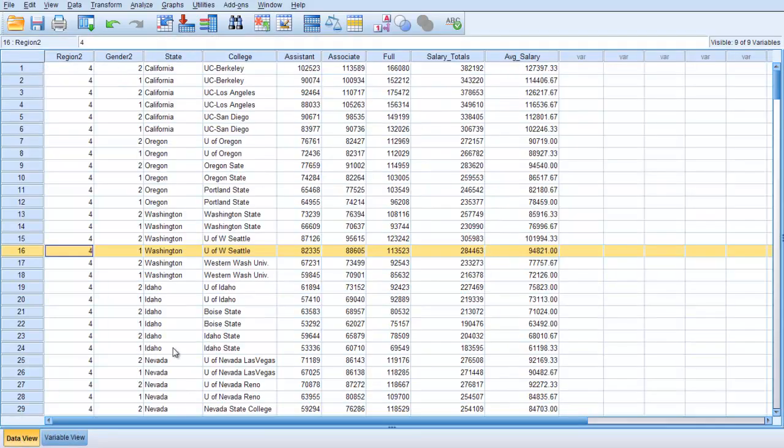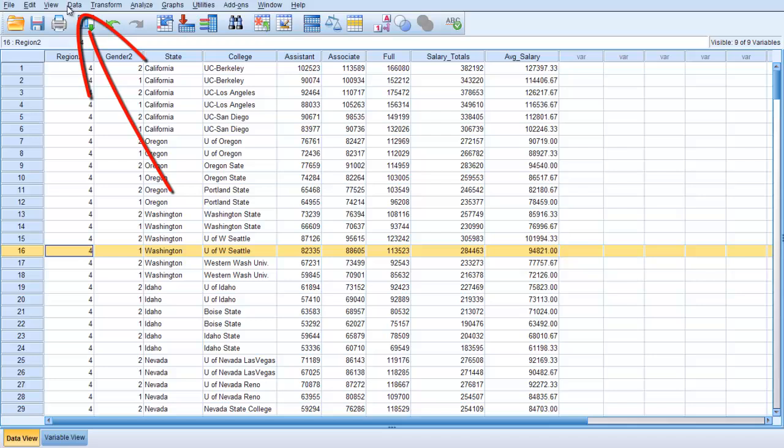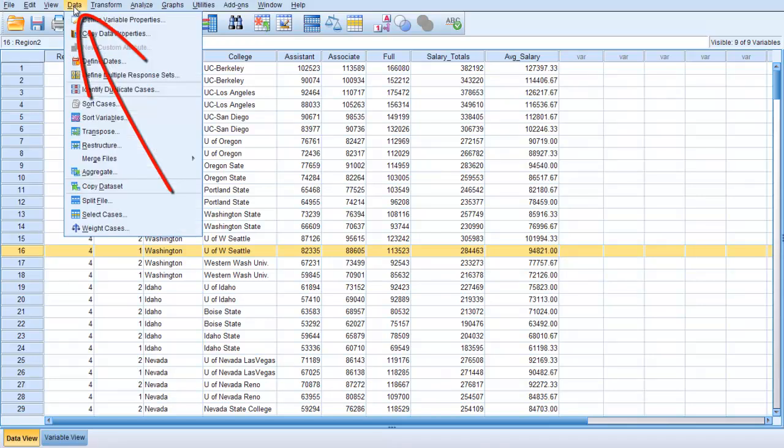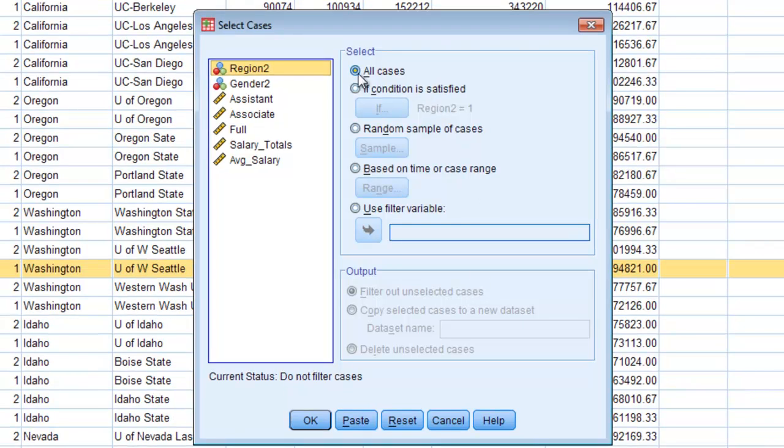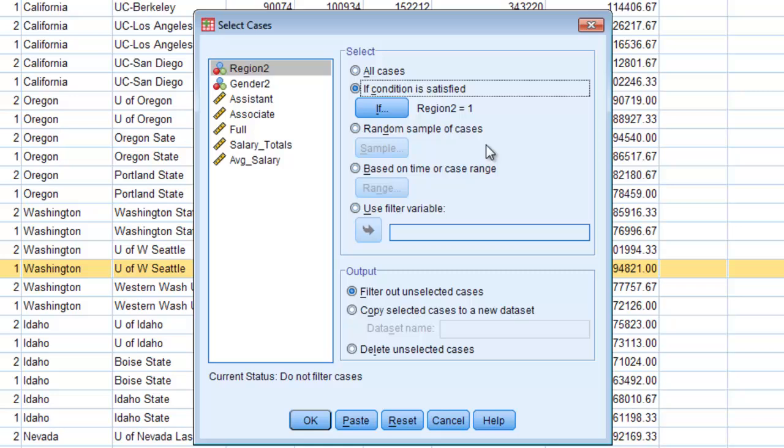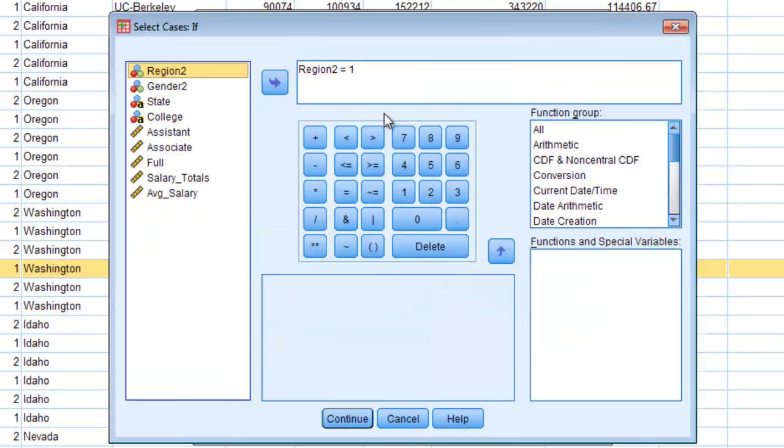Now because your task is to look at a particular region in the United States the first thing that you need to do is select data. So go up here in your menu bar, you have a data option, go down to select cases. It will by default be on all cases. Go to if condition is satisfied and then click on that if to define what happens.